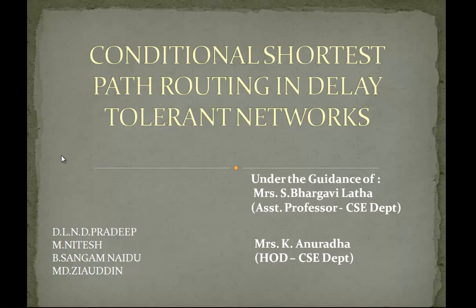I along with my friends Pradeep, Sangam and Zia have done our project on Conditional Shortest Path Routing in Delay Tolerant Networks under the guidance of Mrs. Bhargavi Lata, Assistant Professor, and Mrs. Anuradha, Head of the Department.